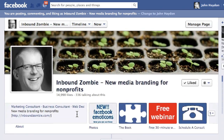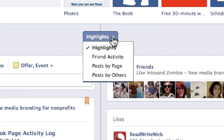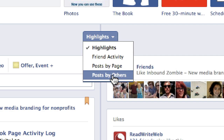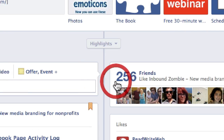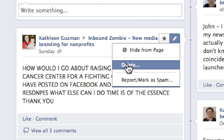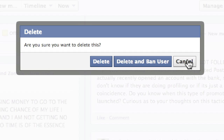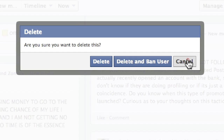Now let's go to a post. Let's look at posts by others — these are people who have posted on this particular page. There's a pencil icon that says 'Edit or Remove'. I click on the pencil, I click on 'Delete'. A new window pops open and gives me a choice: I can delete it, or I can delete and ban the user. So that's how you remove posts from other people on your page.